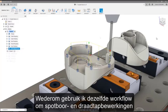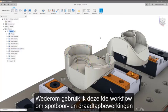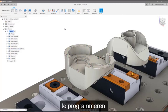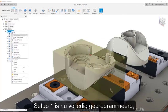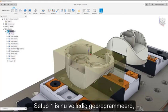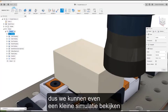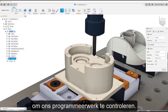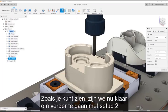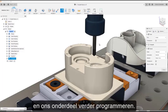Again, I'm going to use the same workflow to program spot drill and tapping operations. At this point, setup 1 is fully programmed, so we can take a look at a quick simulation to verify our programming. As you can see, we are now ready to move on to setup 2 and continue programming our part.